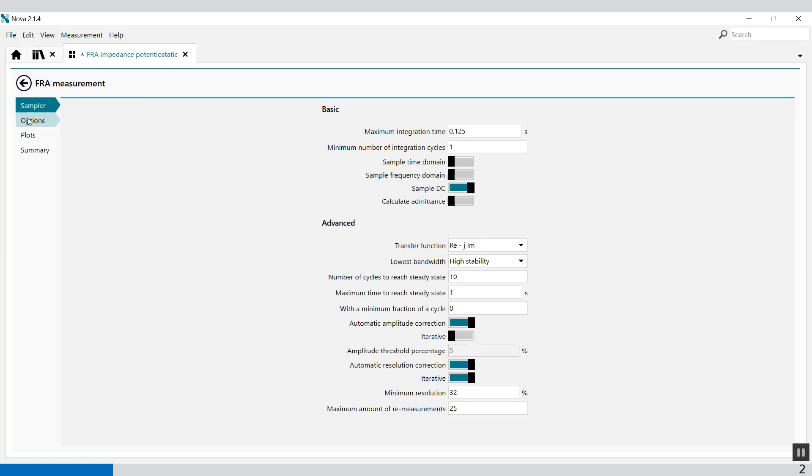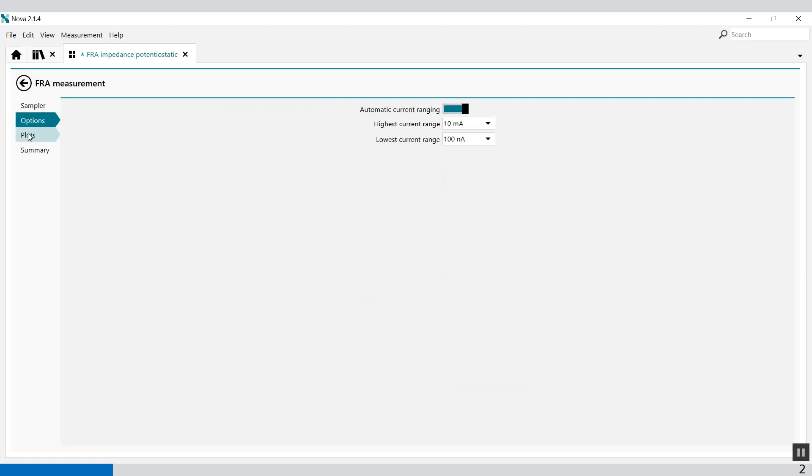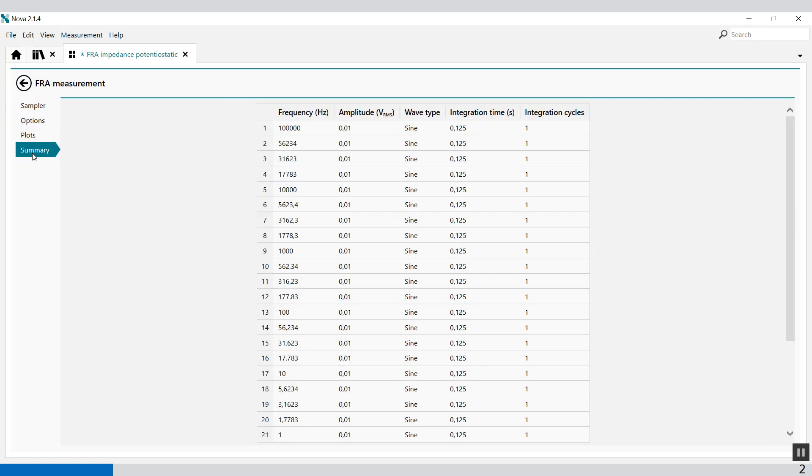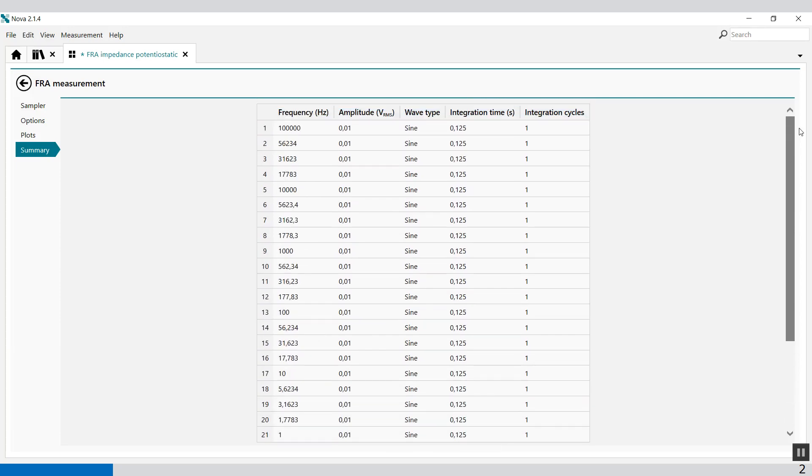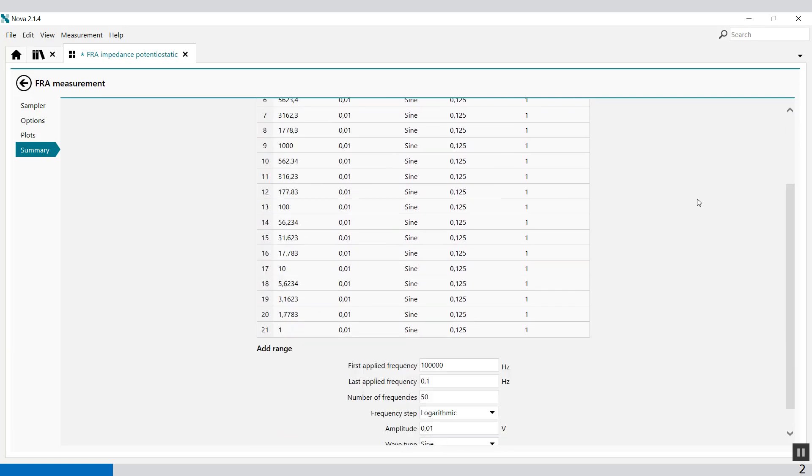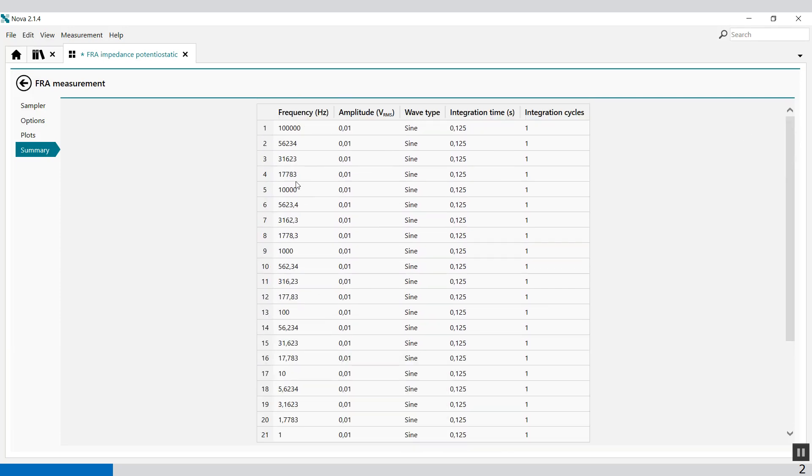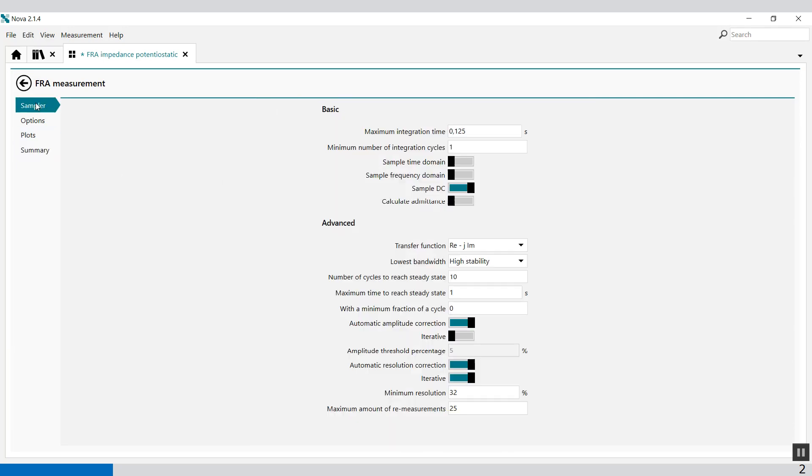You will find the Sampler, Options, Plots, and Summary. In the Summary you will see how the frequencies are distributed. In the Sampler there are some basic functionality and some advanced functionality.